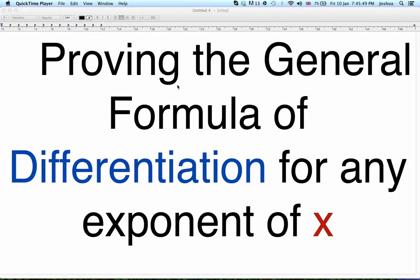Hello, today I will be proving the general formula of differentiation for any exponent of x.